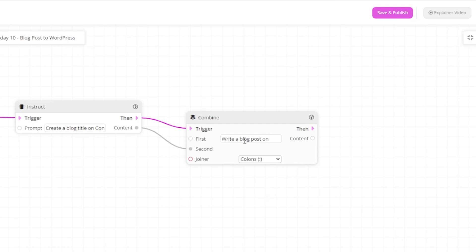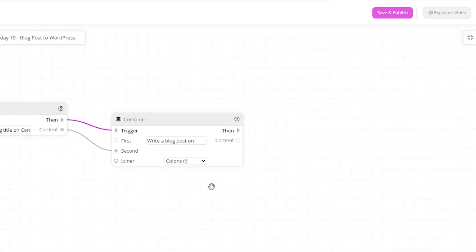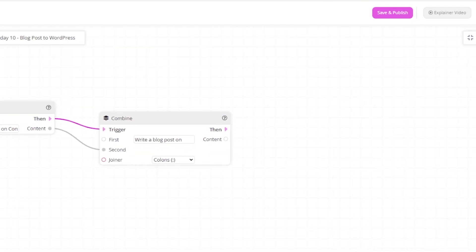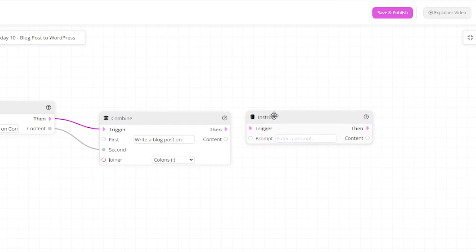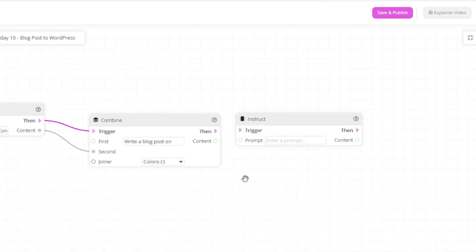You will notice that the combine action will combine the first and second text to create one text and we will use that for our next instruct action. So what this will say is write a blog post on and then the output from the previous instruct action where we asked it to create a blog title.